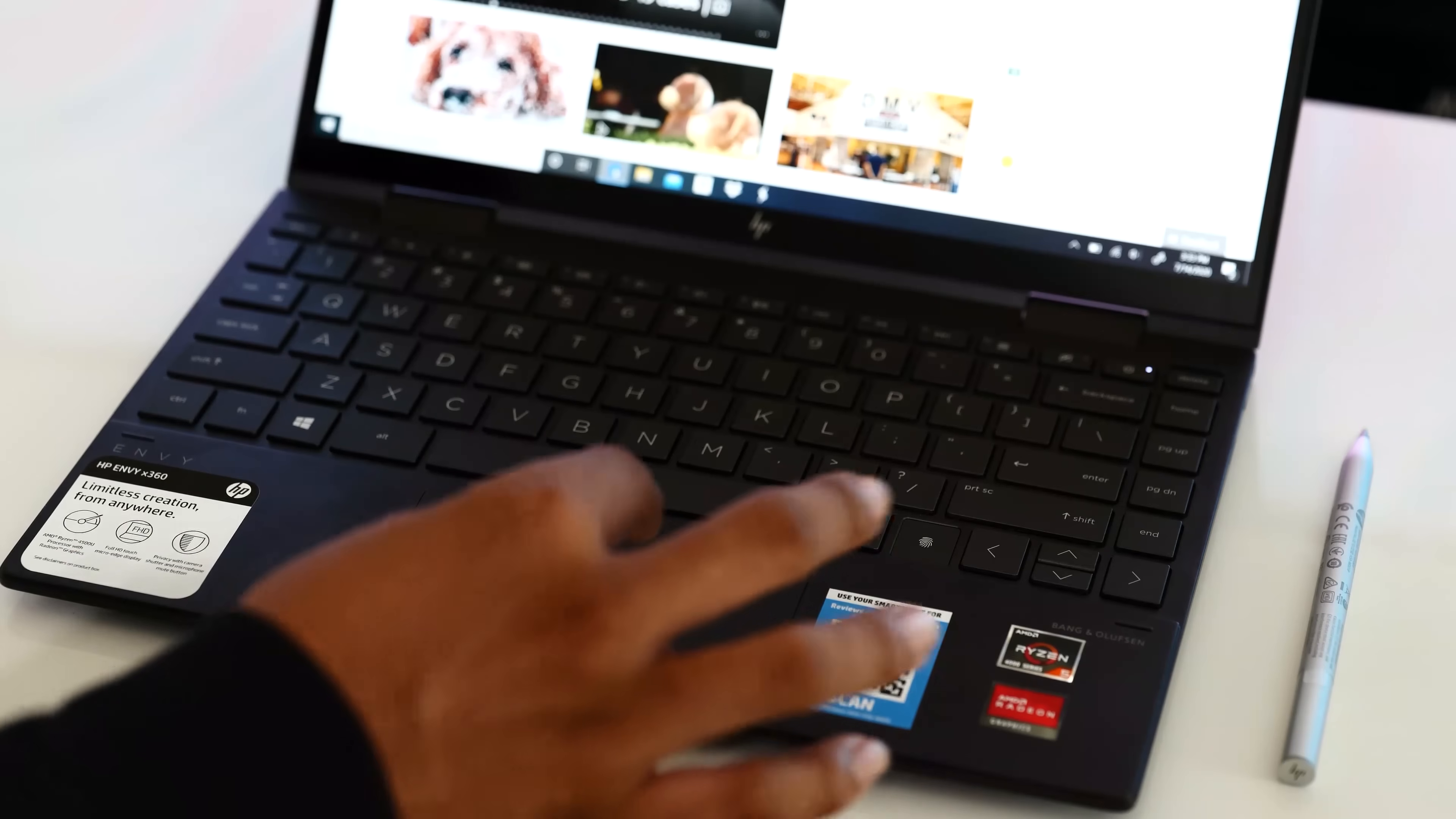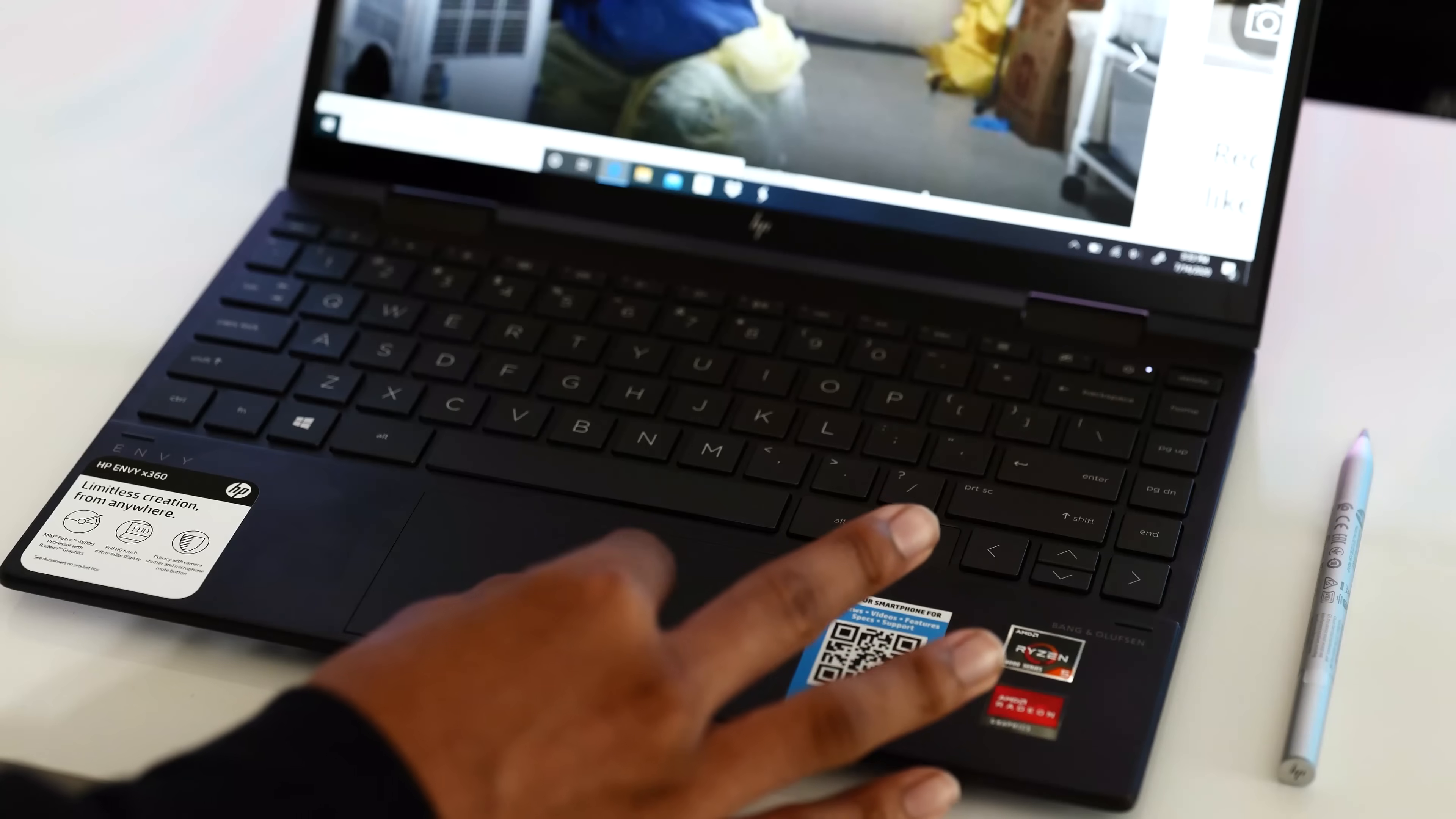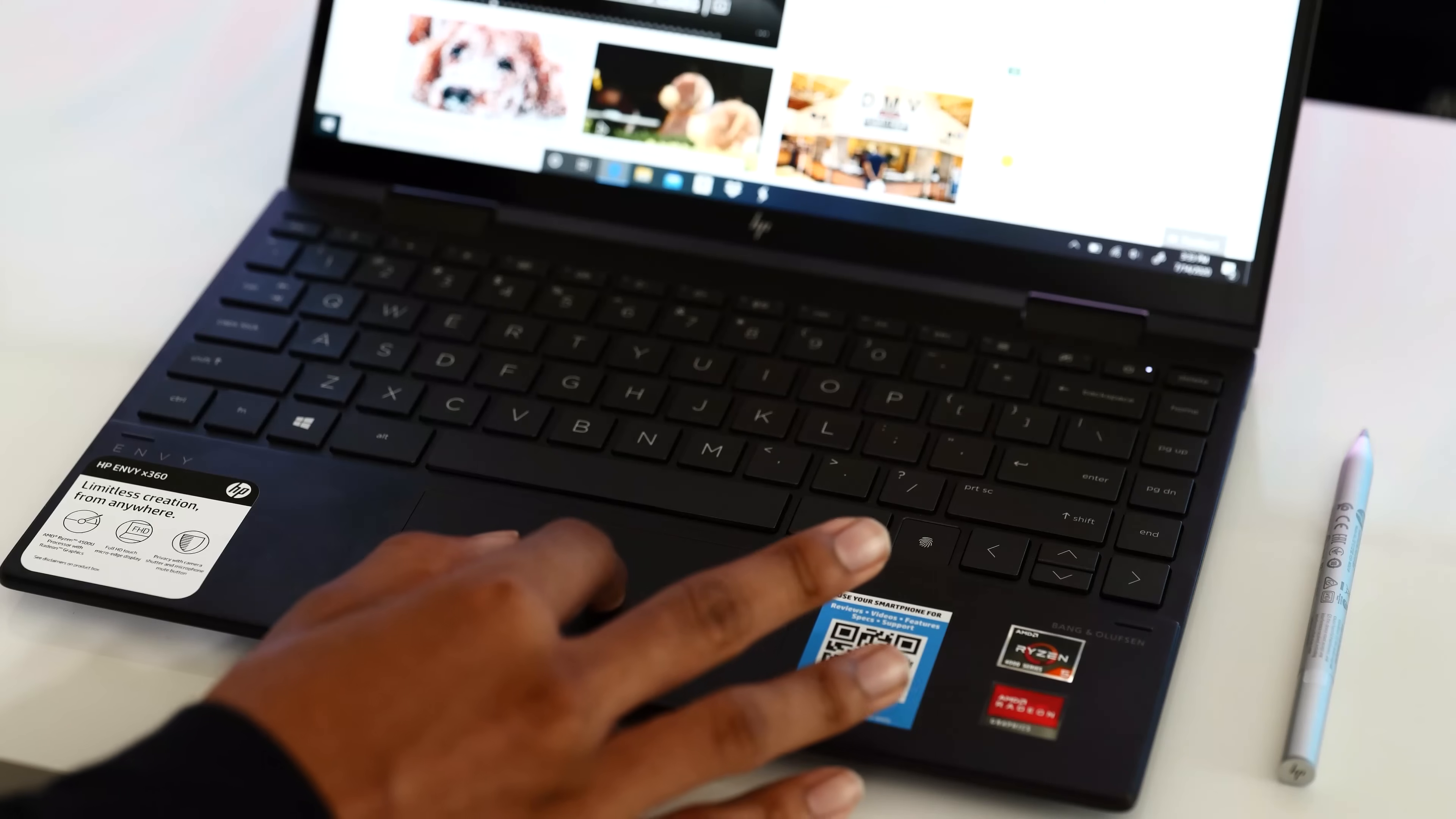This is a nice size precision trackpad and it's smooth and responsive as expected. All the normal Windows 10 gestures have worked flawlessly so far.